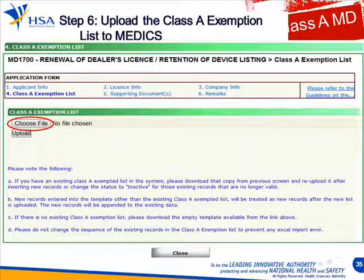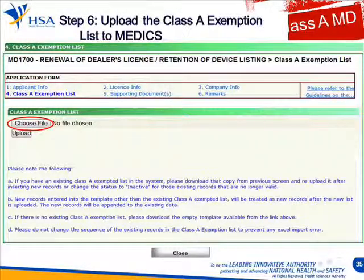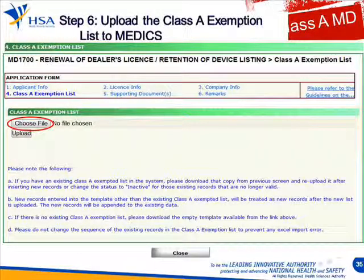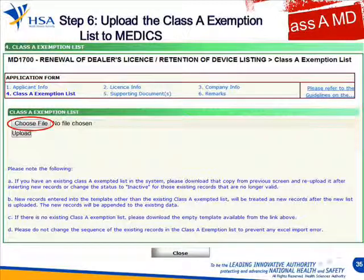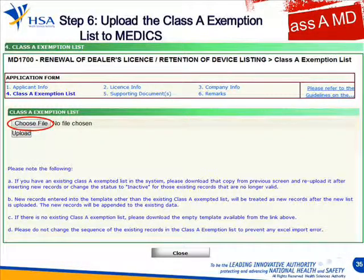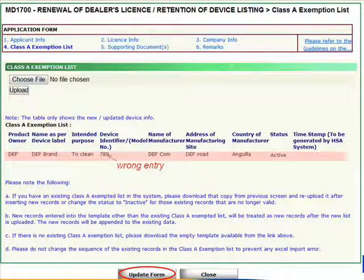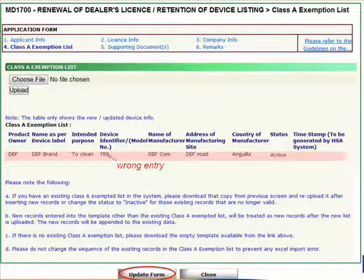Come back and indicate that you have declared there is an update to the Class A exemption list. Once you have clicked that, it will bring you to a page where you can upload your exemption list. Choose the file from your computer and upload it. When uploading, the system will do a scan — any entries you have made will be shown here, so you can verify whether they are correct. Once confirmed, click update form.